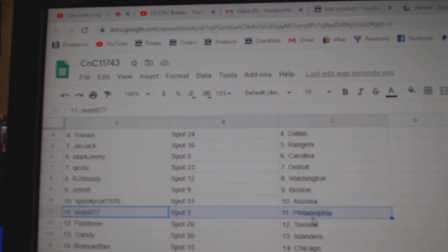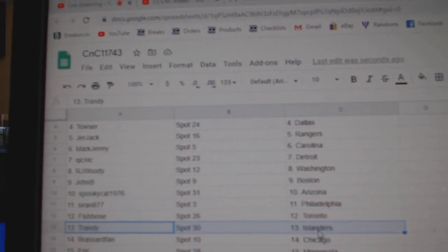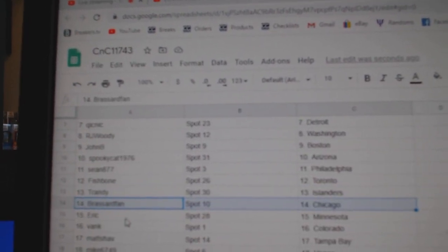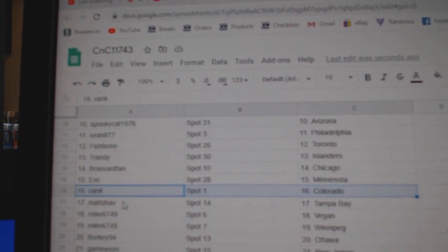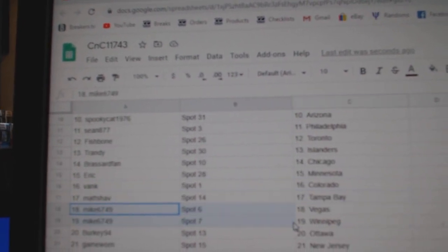John Boston, Spooky Arizona, Sean's got Philly, Fish Toronto, Tranny's got Islanders, Broussard Chicago, Eric Minnesota, Vank's got Colorado, Matt's got Tampa.